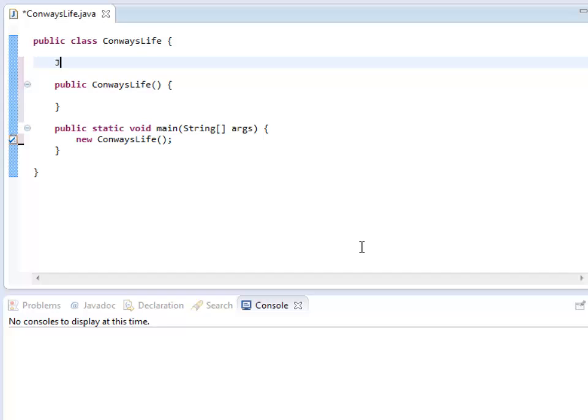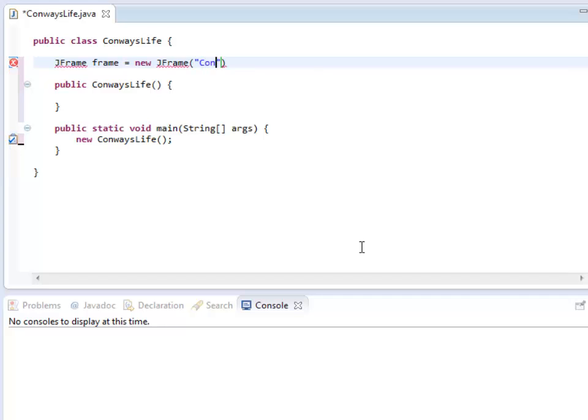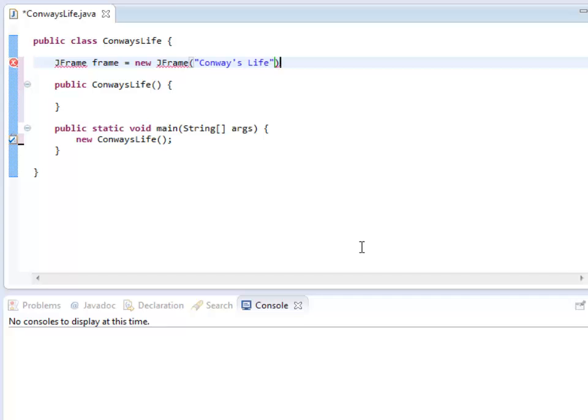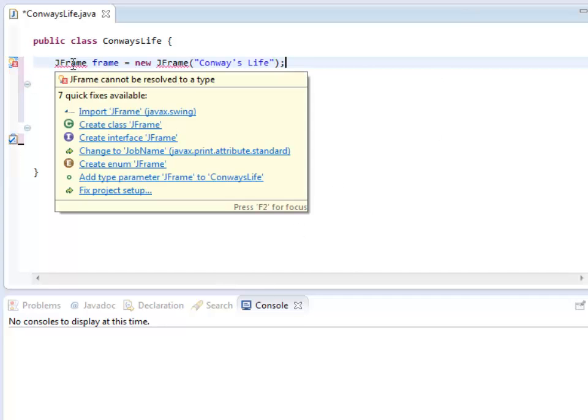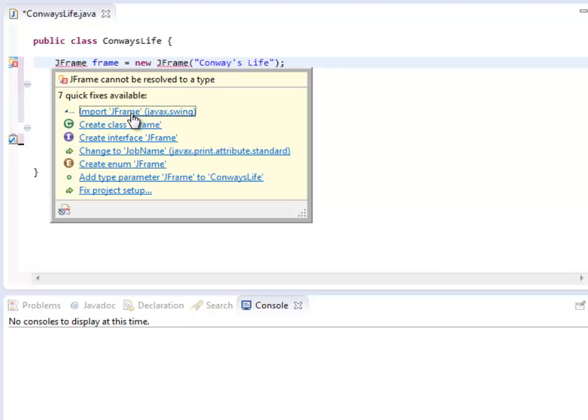First thing I want to do, I'm going to create a JFrame named frame. It's going to be a new JFrame. Conway's Life. It's like, hey, what's a JFrame? I'm like, you should import that. And it feels much better.